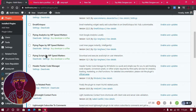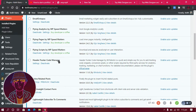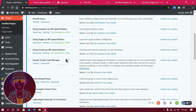The next plugin I use is HFCM — Header Footer Code Manager. This plugin helps me add HTML and JavaScript code to my website without any hassle. I'm going to show you more about how this really works in the next video.